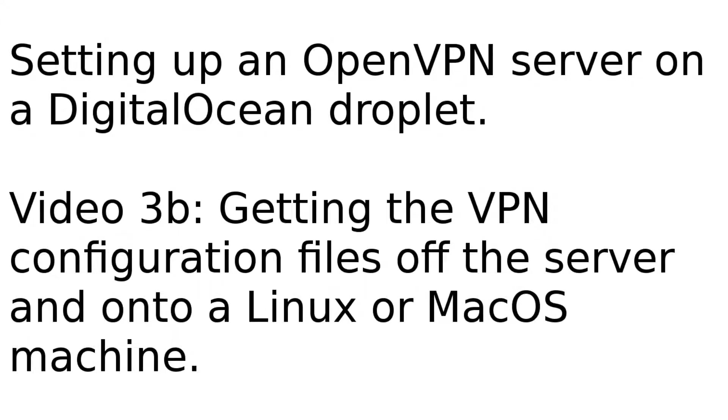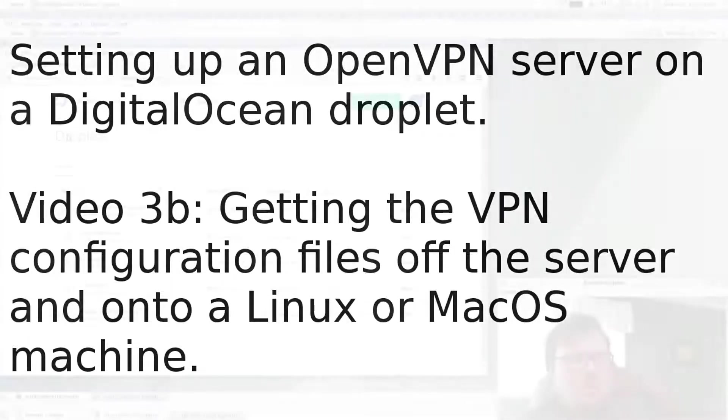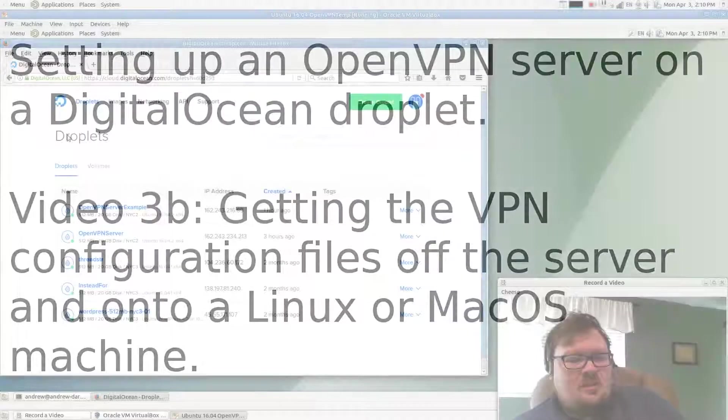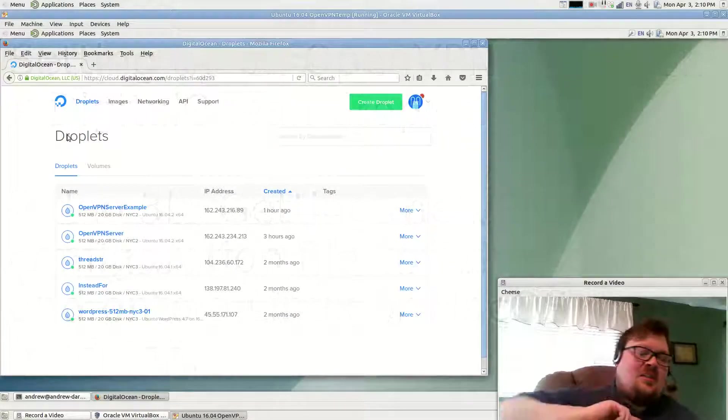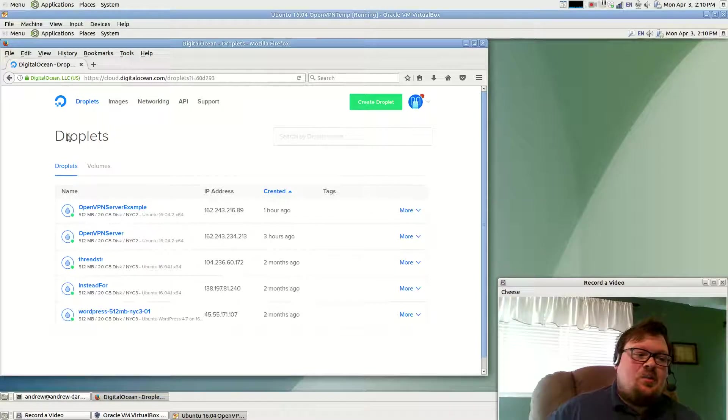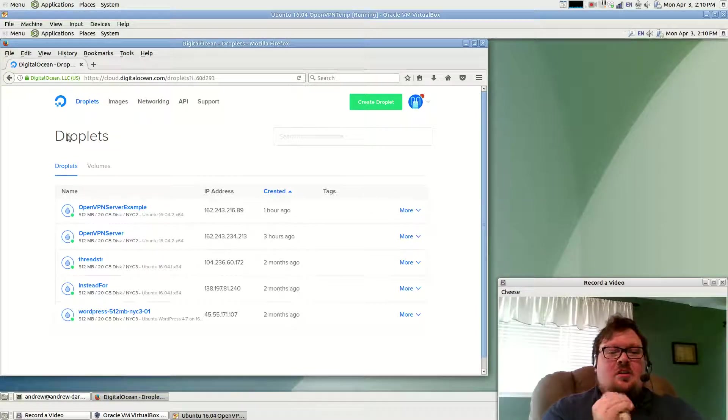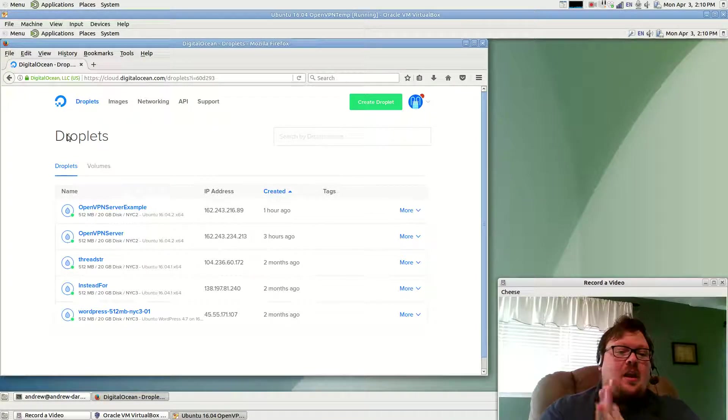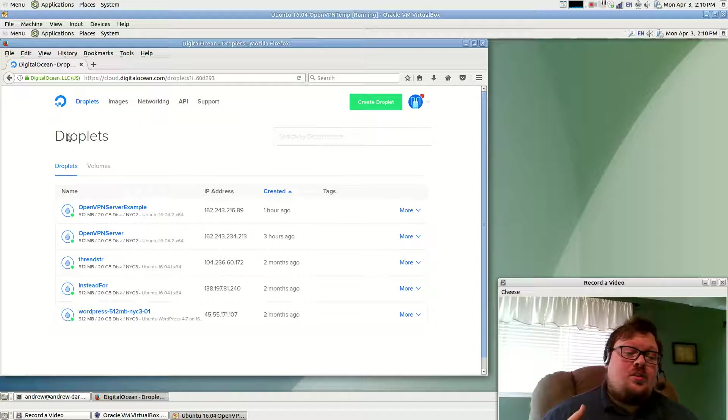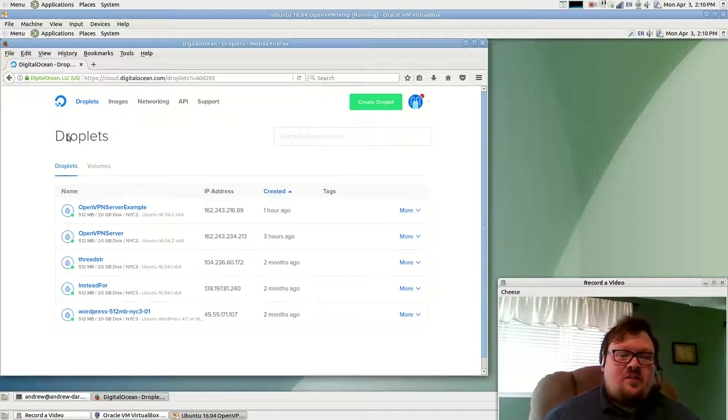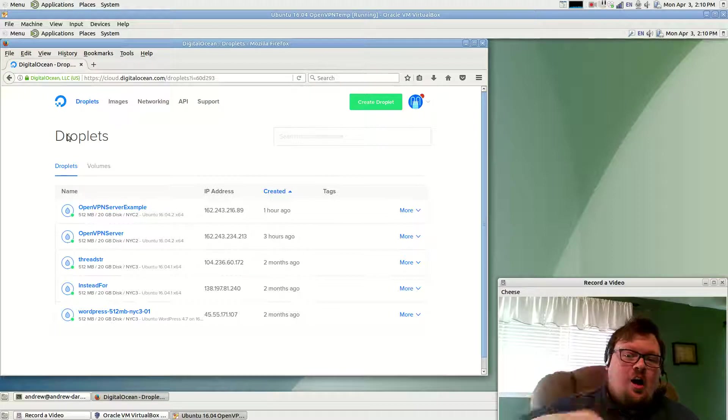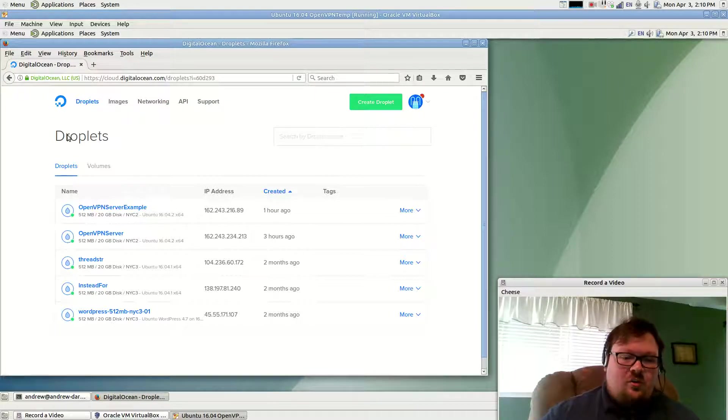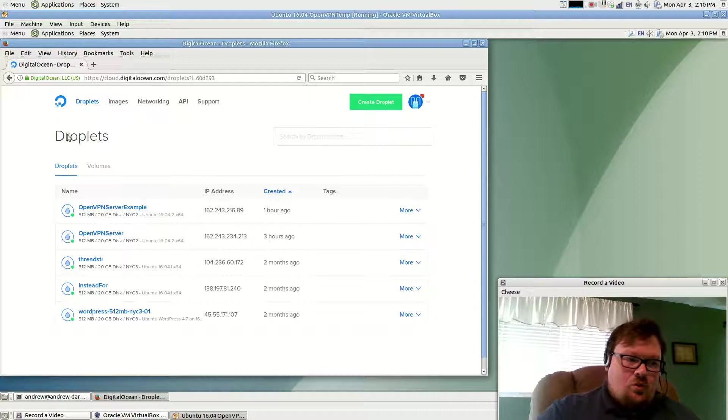Welcome back. This is video 3B. What we did in the previous video is we set up the VPN server on a DigitalOcean droplet, and now we are going to get the configuration file off of that server and onto a local machine.